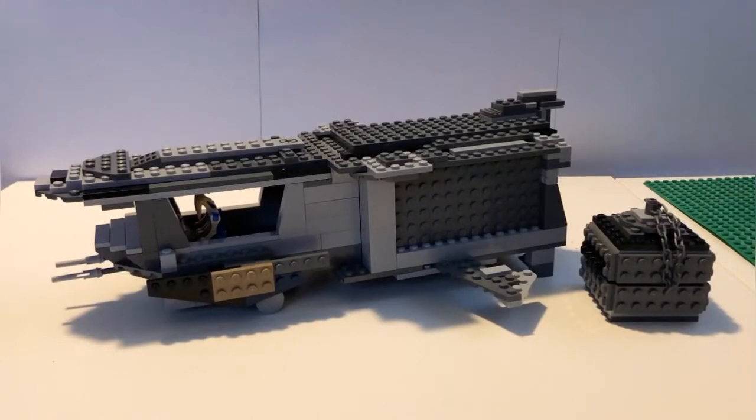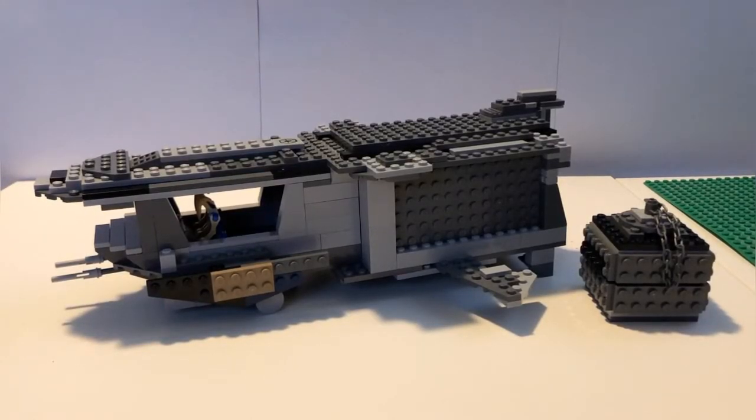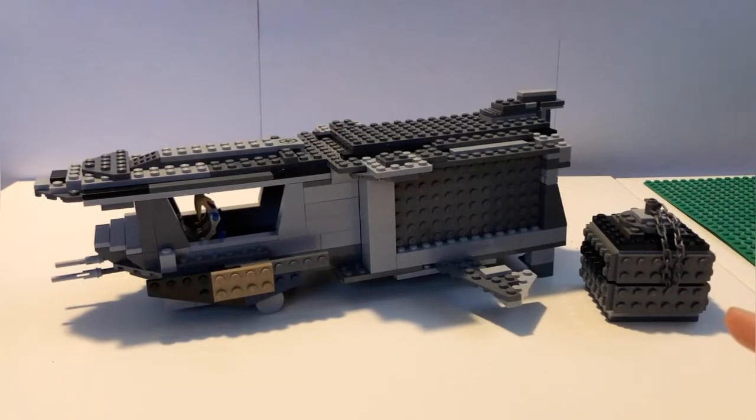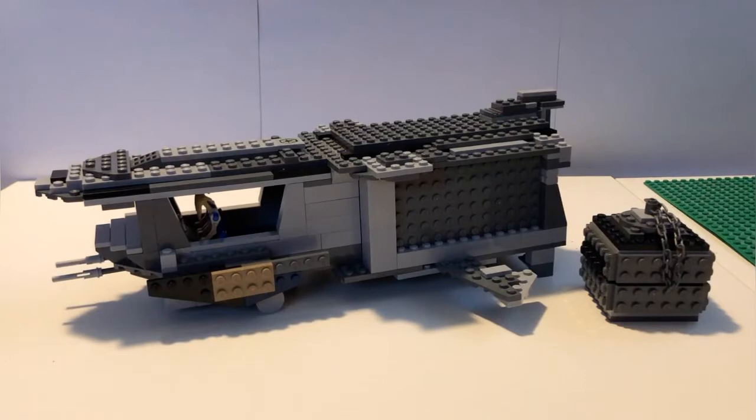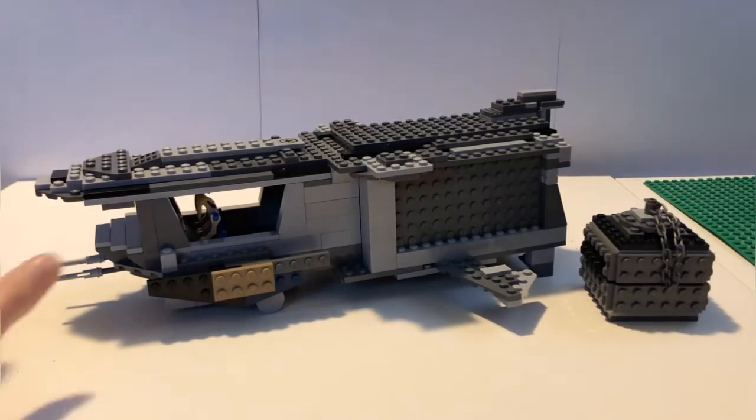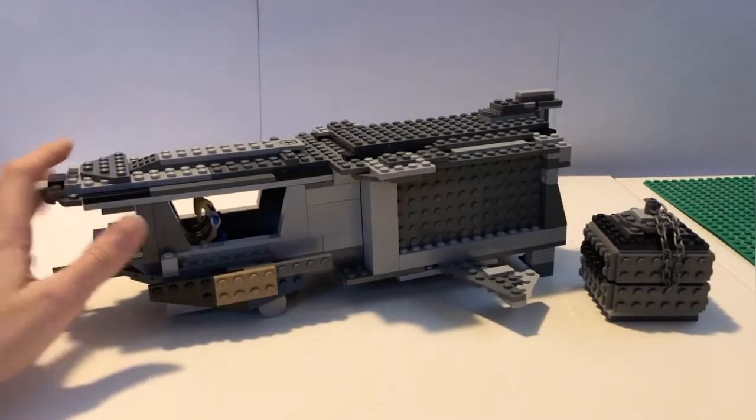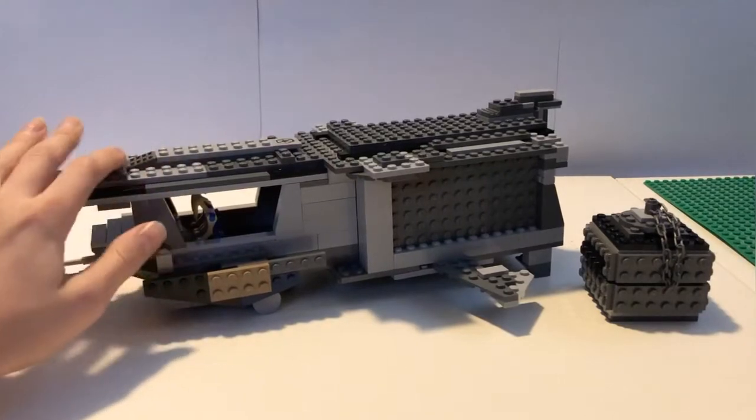Hey guys, this is Panda Break Productions. Today I have this ship that I made. This ship is a Separatist cargo ship that I made. It's a custom ship, it's not a real ship that's in the Star Wars universe.